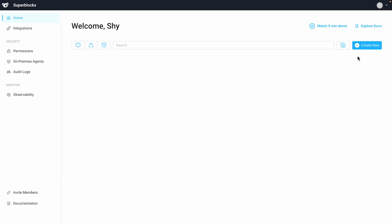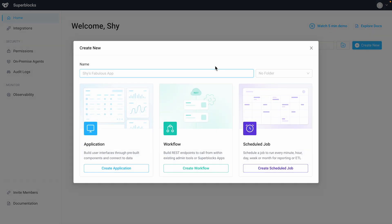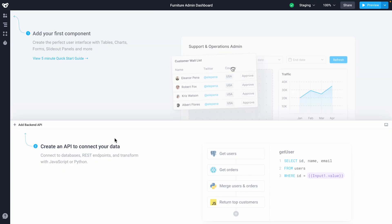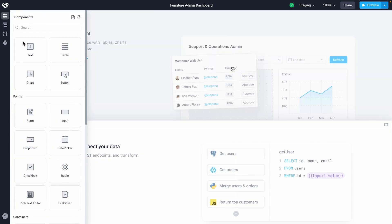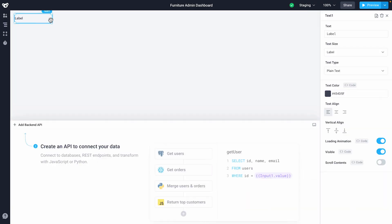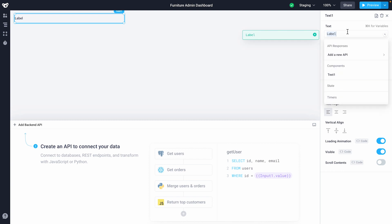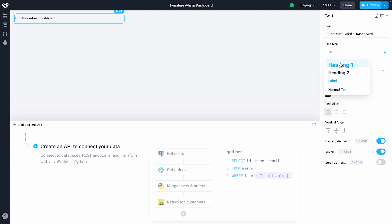To start building an application head home and hit create new. We'll name this Furniture Admin Dashboard. We'll start by adding a title to this page. Set the text to Furniture Admin Dashboard and make it a heading.